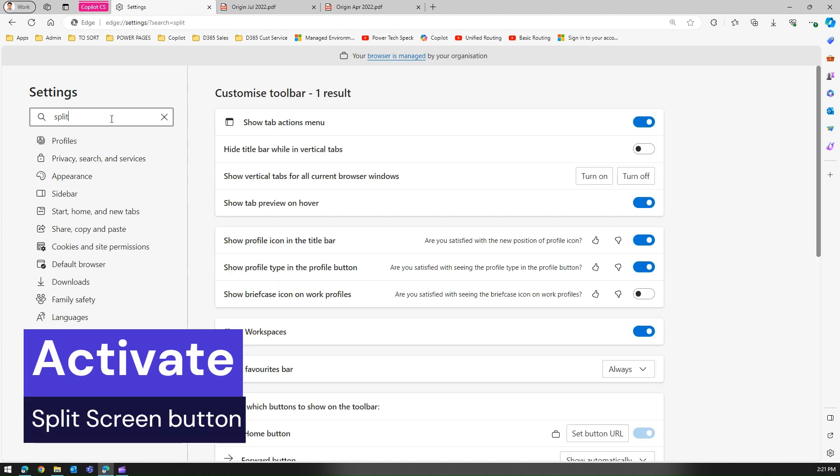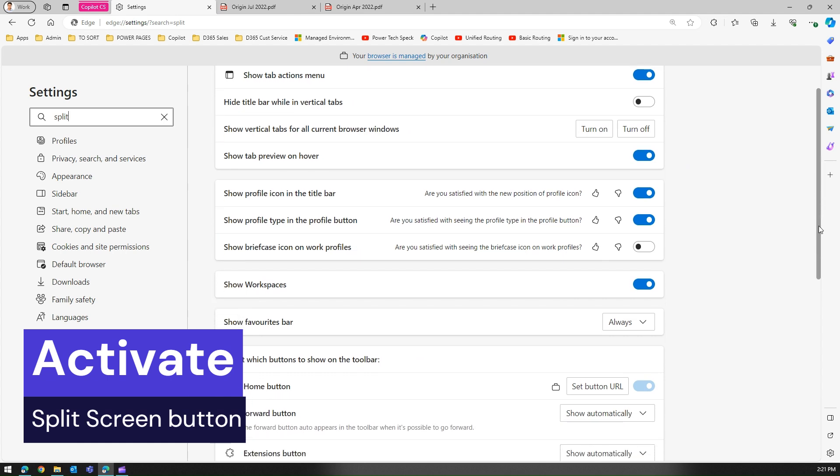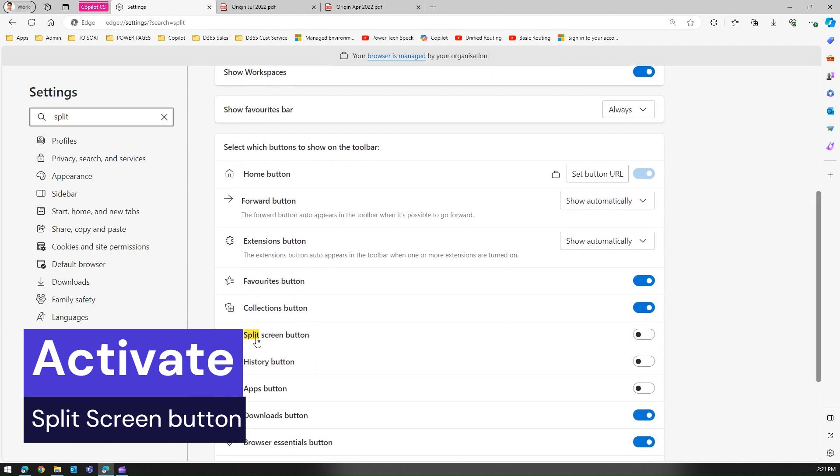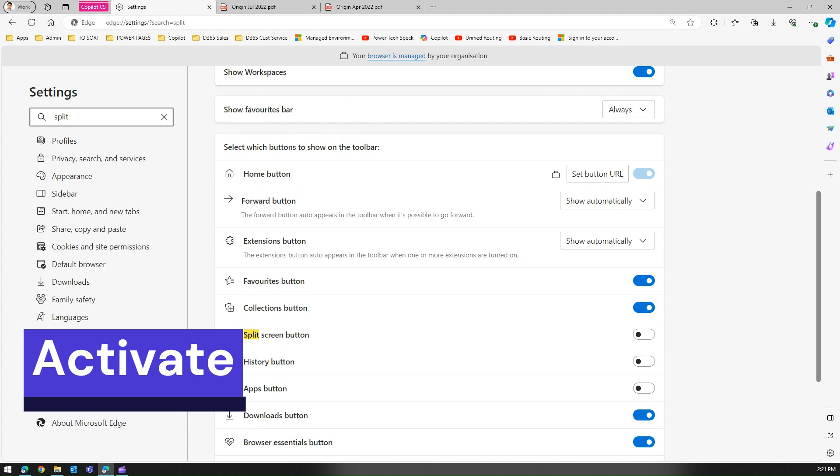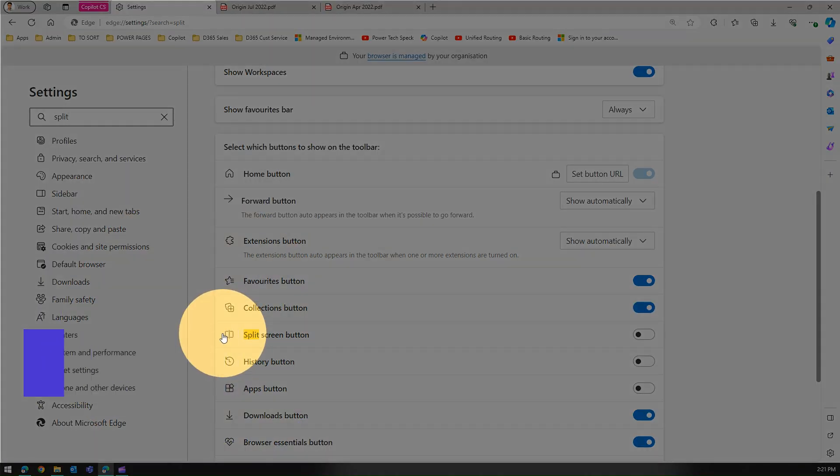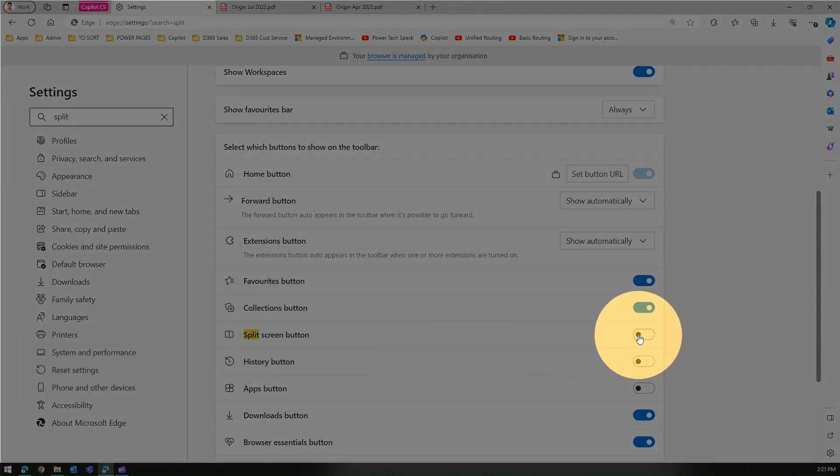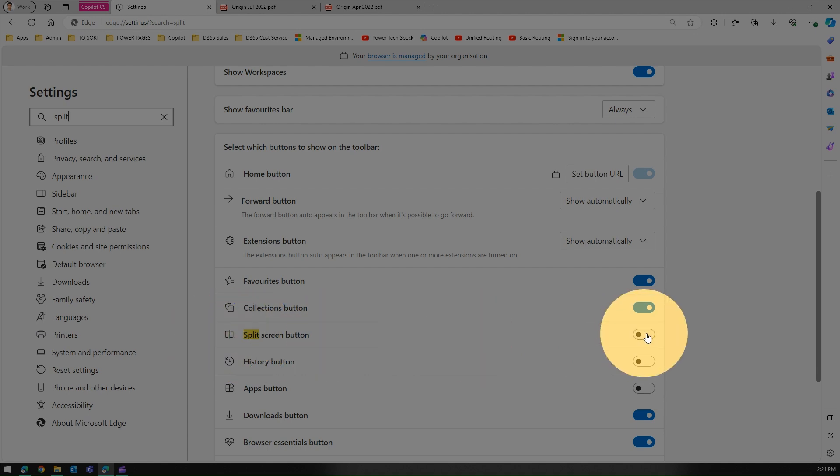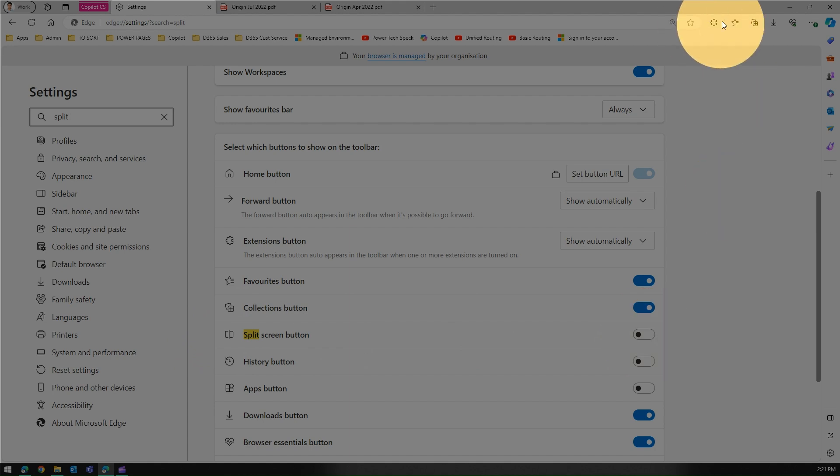So split screen - you may find split screen button over here. Currently it is disabled. For you it may be enabled but just find that out. Now turn this on. The moment you turn this on, just watch what happens over here.